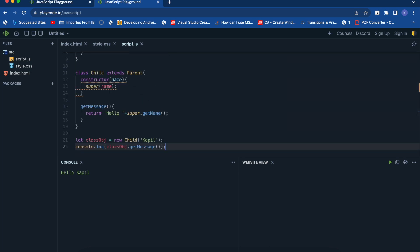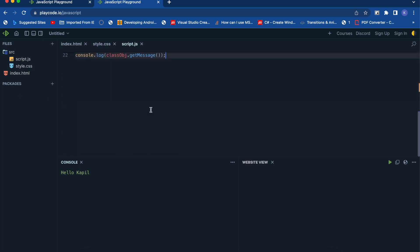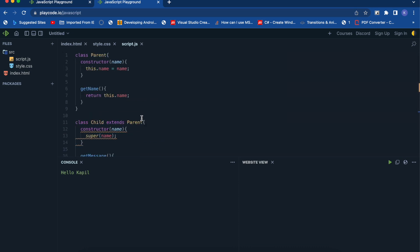So the 'hello' comes from the child class, and the name comes from the parent class getName function — we're inheriting the functionality of the parent class using the child class. That's it for today guys — that's how you can create classes in JavaScript and inherit functionality. I'll share the official documentation link in the description; check out my blog at safarischool.com for the code snippet, and subscribe to the channel. I'll see you in the next one!